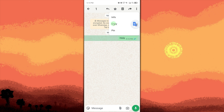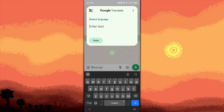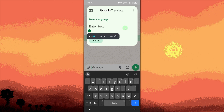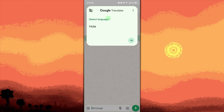Tap the Google Translate bubble. A floating Google Translate icon will appear on your screen, so go ahead and tap it. View the translation — the copied text will automatically appear translated in the pop-up window. Or if not, you can hold on to the text field, then tap paste, then tap the arrow to the right.